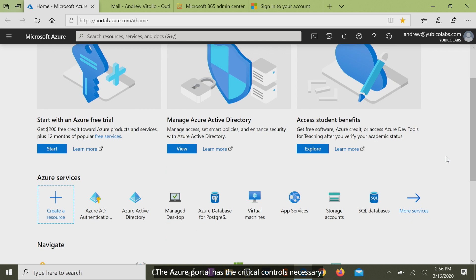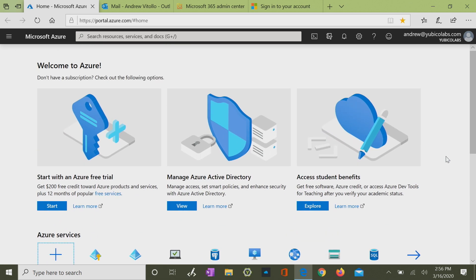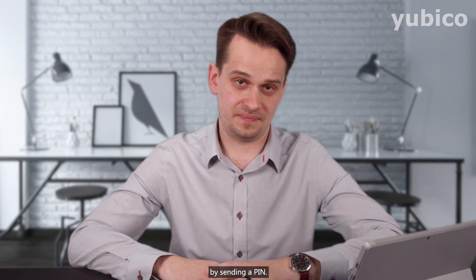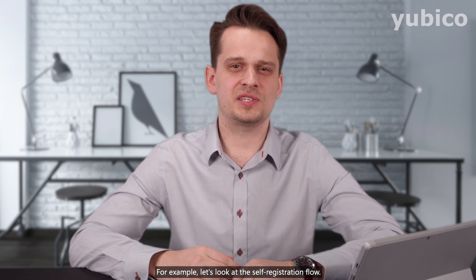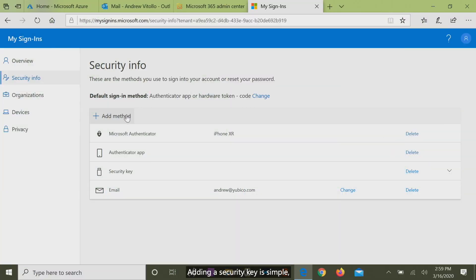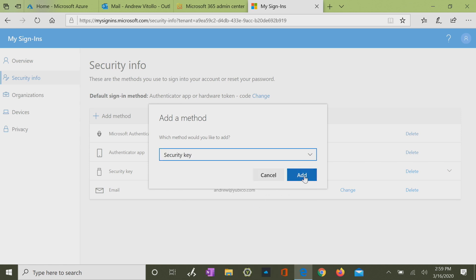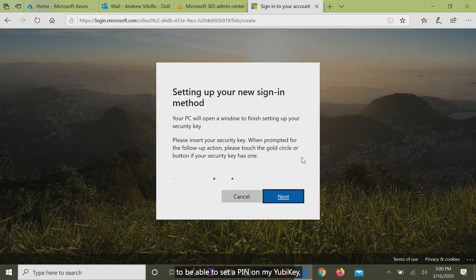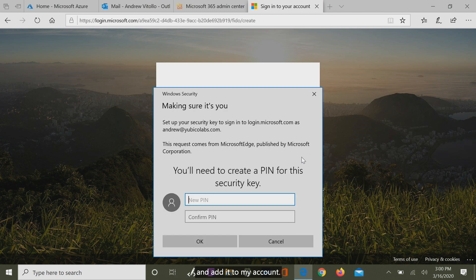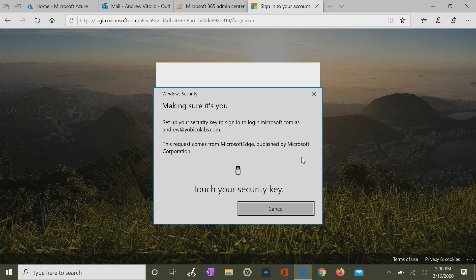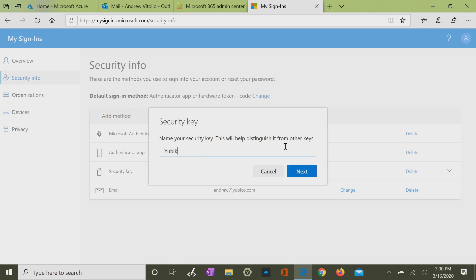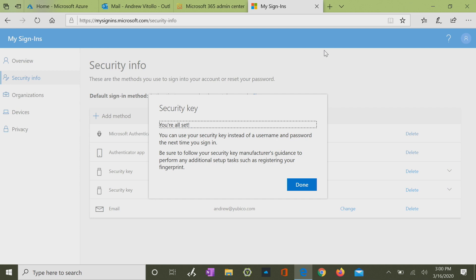The Azure portal has the critical controls necessary to scale across the organization. Registration is easy and requires associating the YubiKey to your Azure account by setting a PIN. Let's look at the self-registration flow — adding a security key is simple. I just add another method of enrollment, select security key, specify this as a USB device, and I'll be redirected to set a PIN on my YubiKey and add it to my account. Give it a name, and I'm all done.